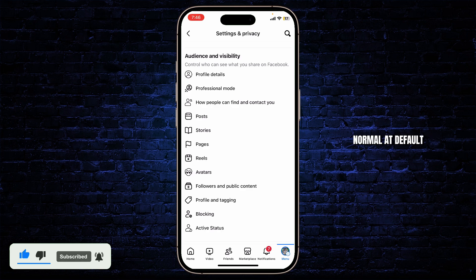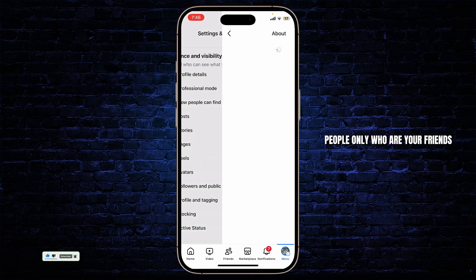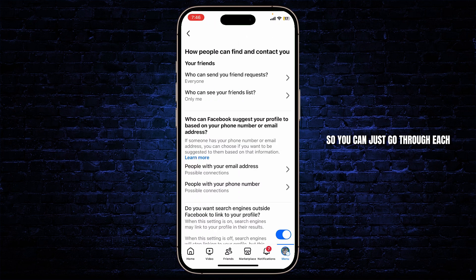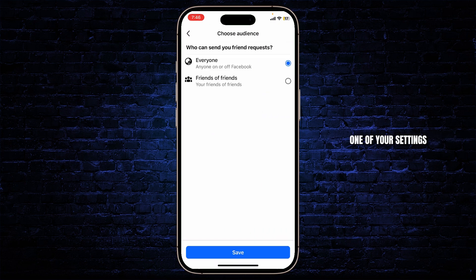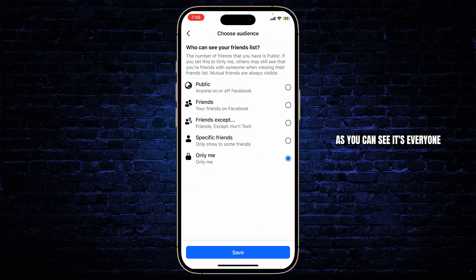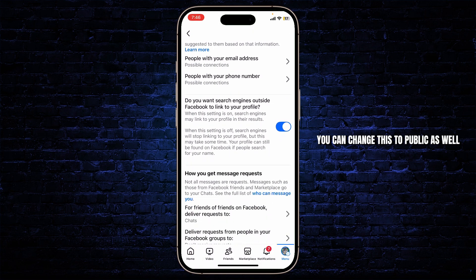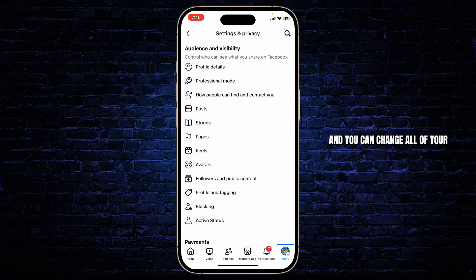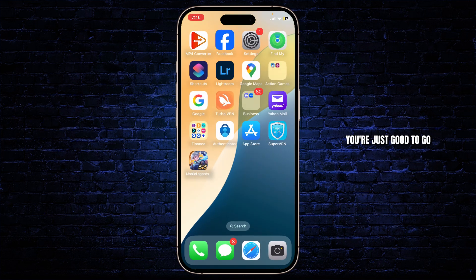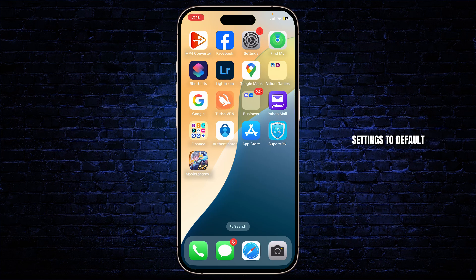The same goes for your audience and visibility. By default, only people who are your friends should be able to see your information. You can go through each and every one of your settings and change it to default. As you can see, some may be set to everyone — you can change this to public or default, and doing that you're all good to go. That's how you set Facebook settings to default.